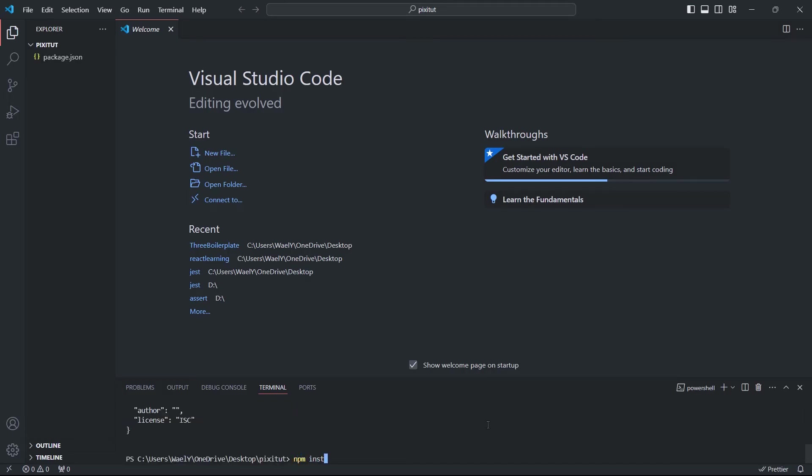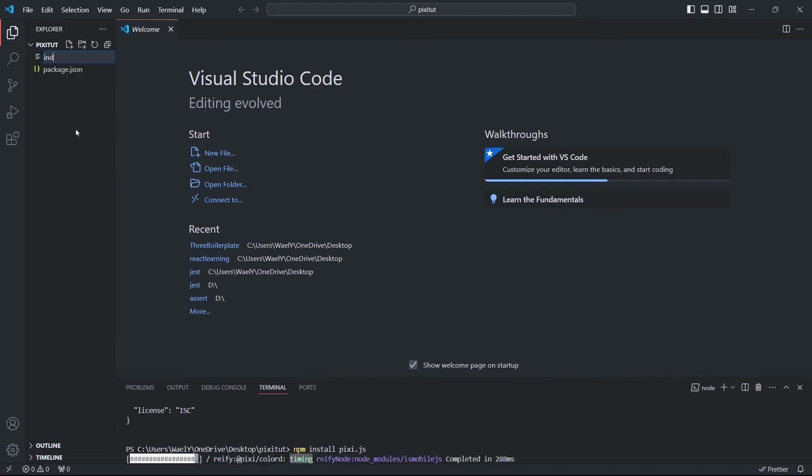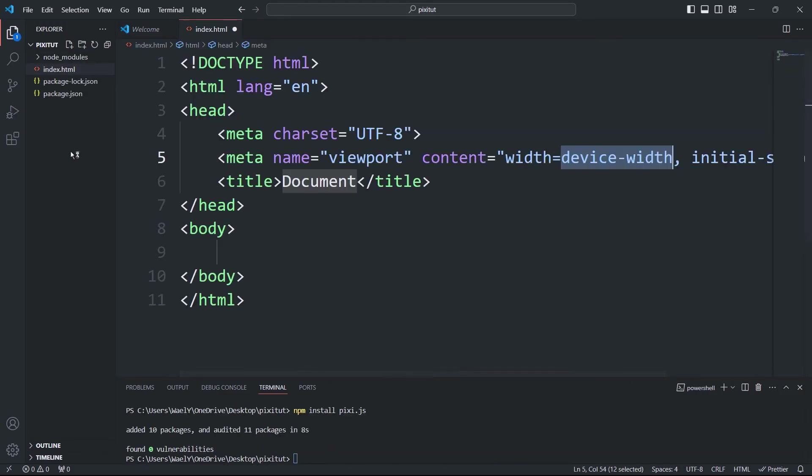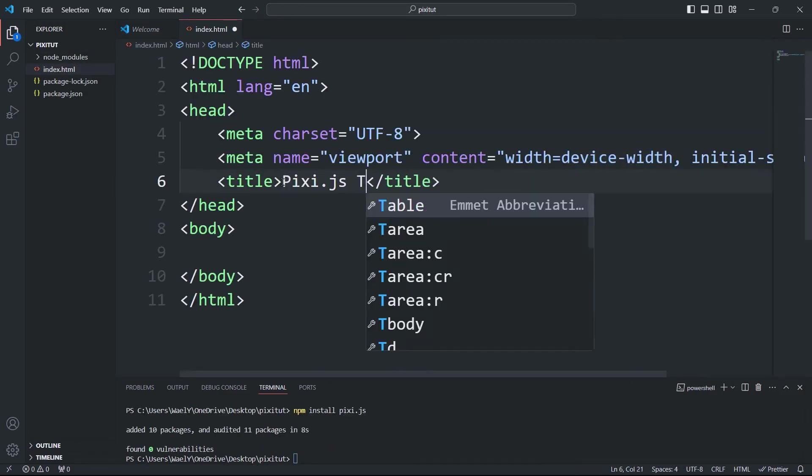Next, we'll install Pixi.js using this command: npm install pixi.js. And in the meantime I'll prepare the index file.